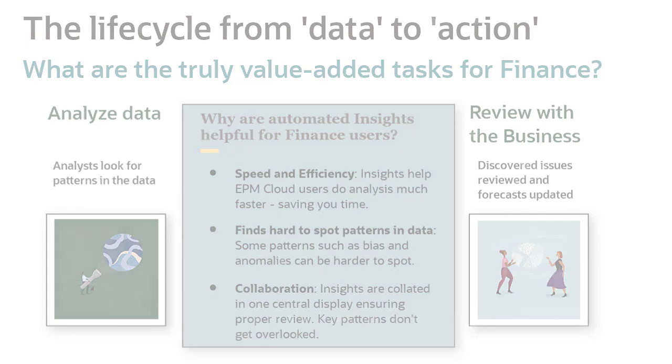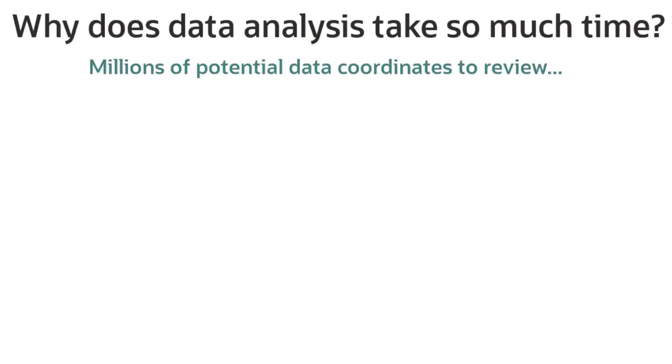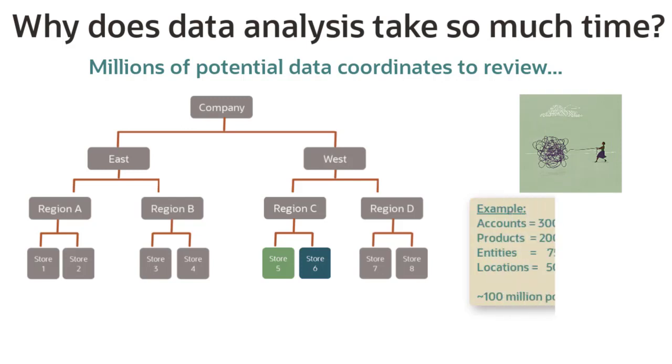It takes time to review and analyze millions of potential data coordinates. EPM systems collect large amounts of data for processes such as planning and financial close. This includes deep, complex hierarchies and many dimensions.